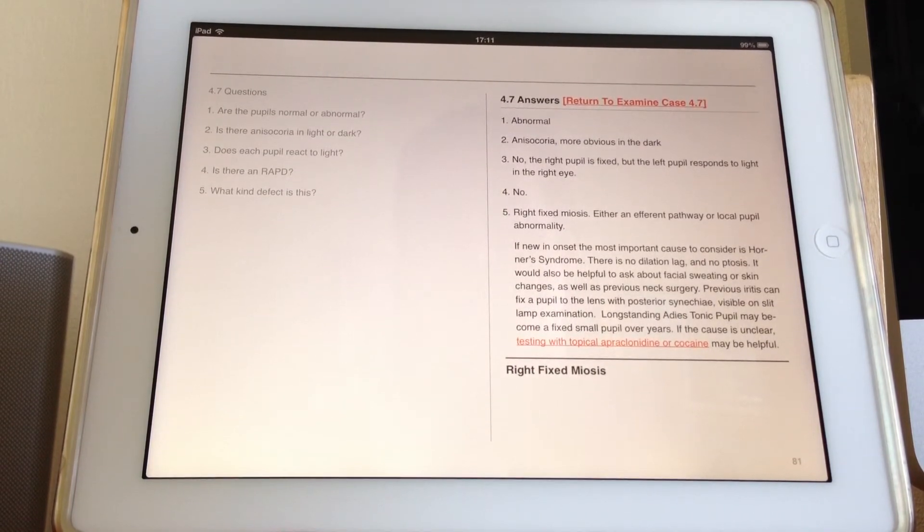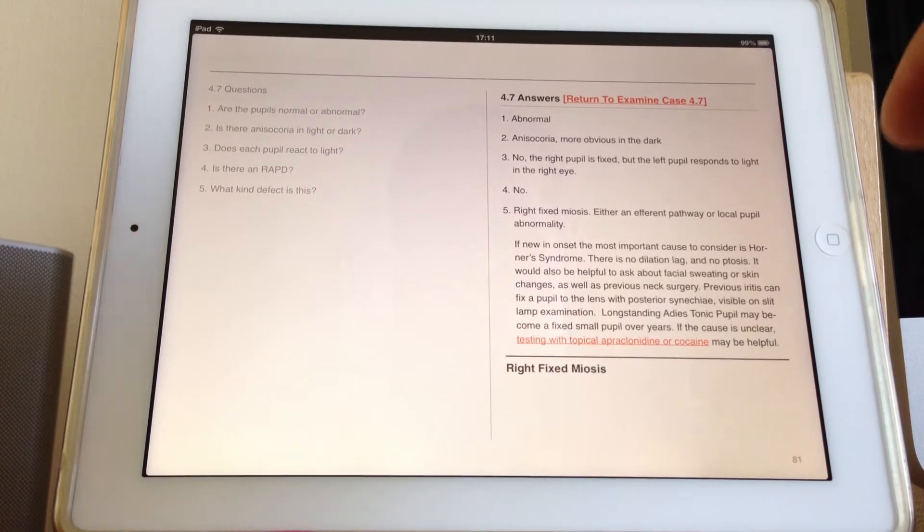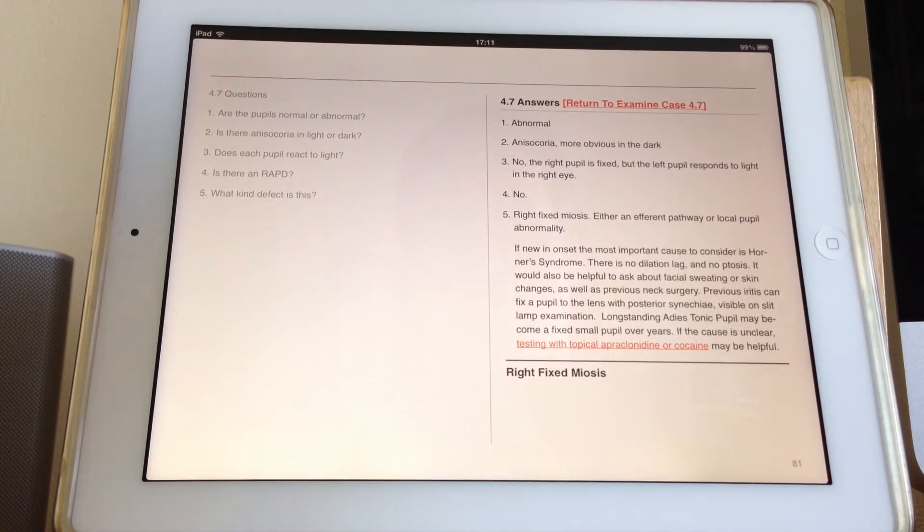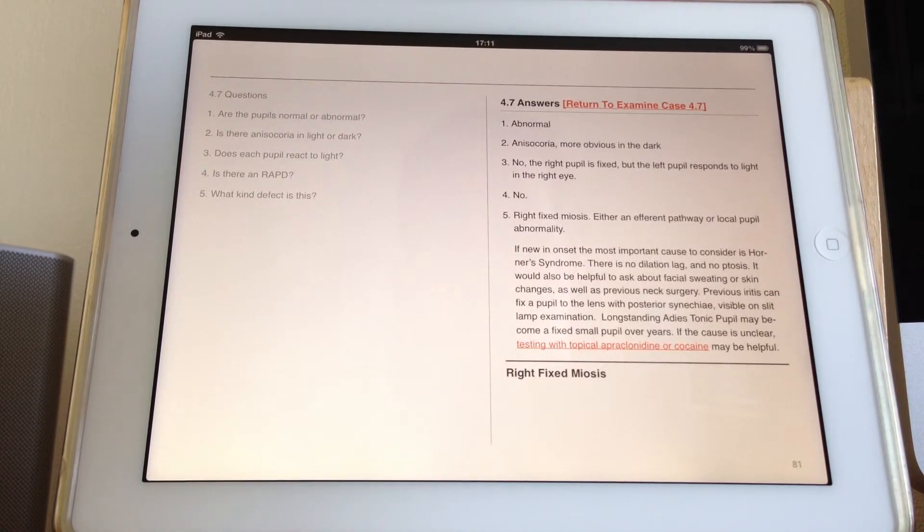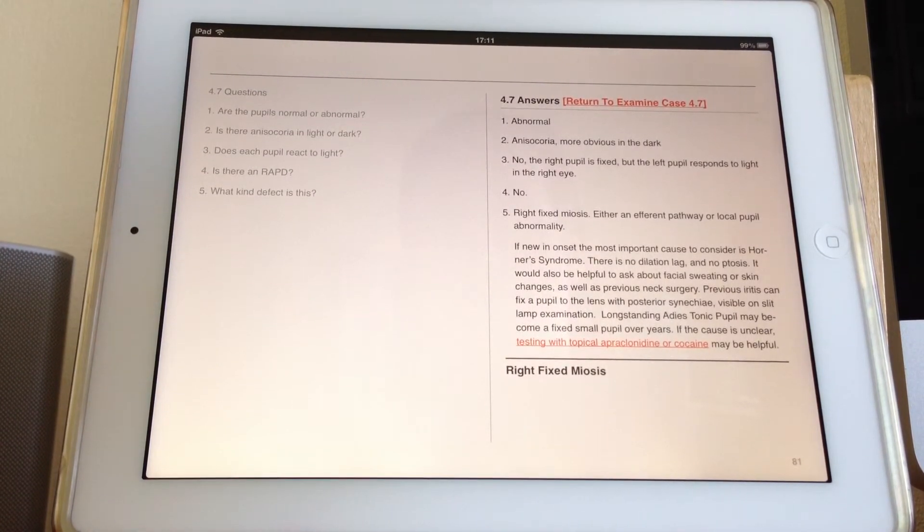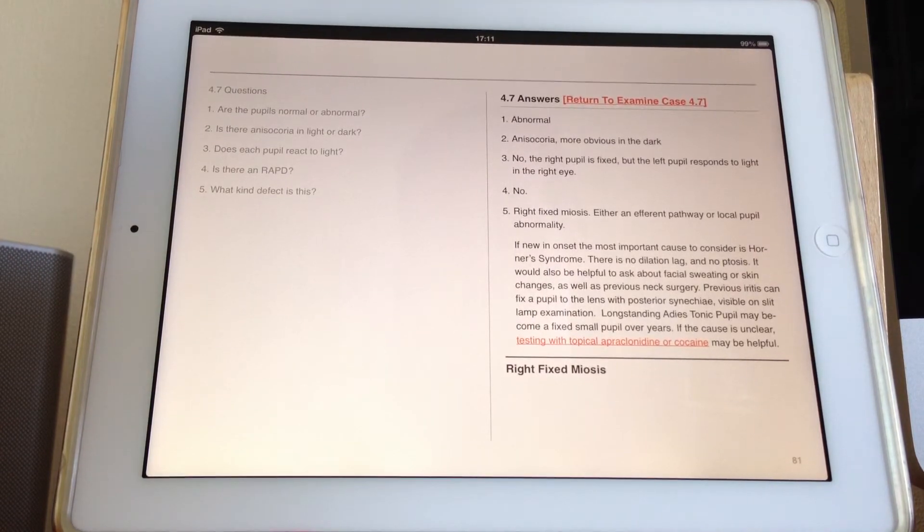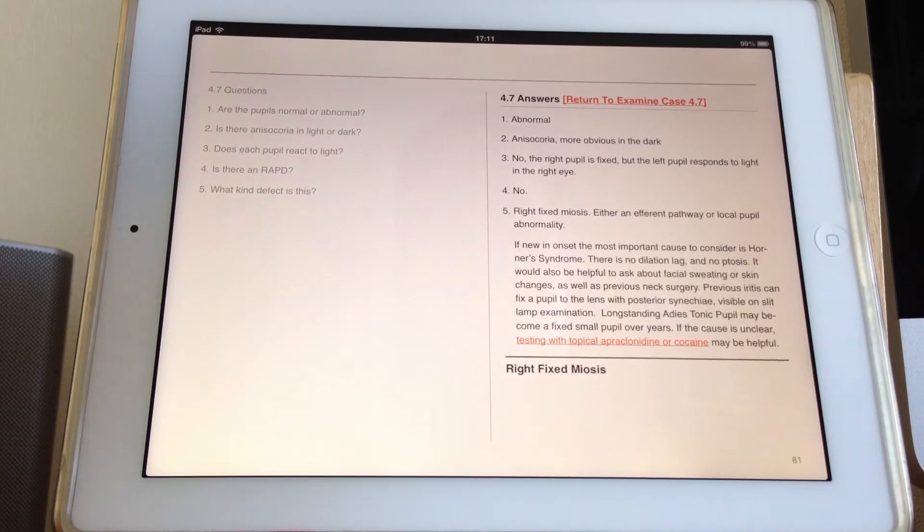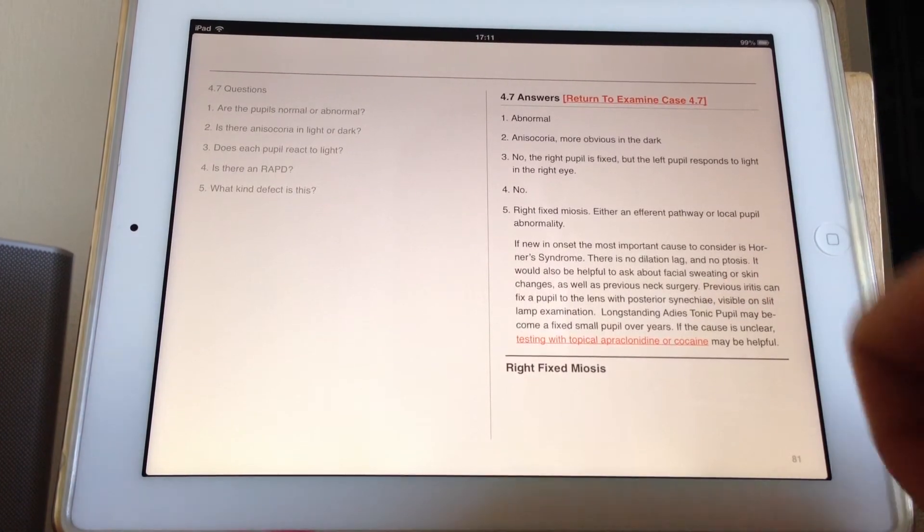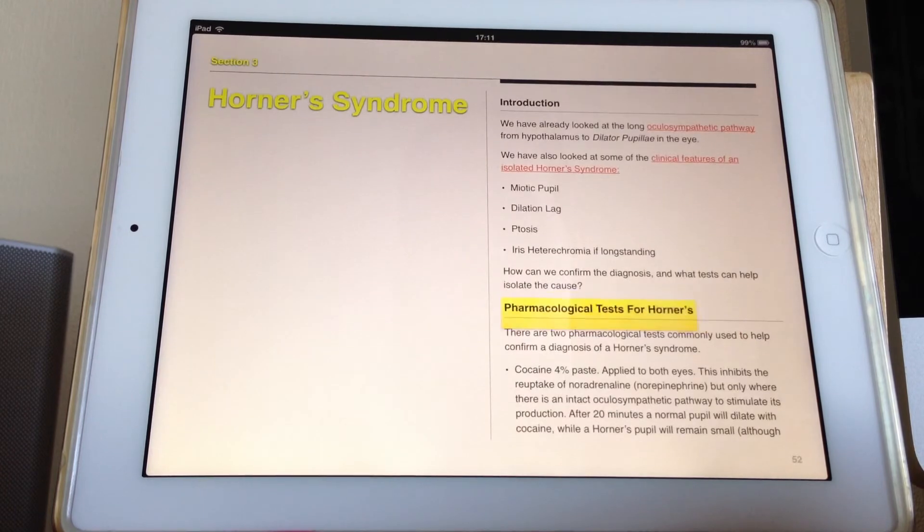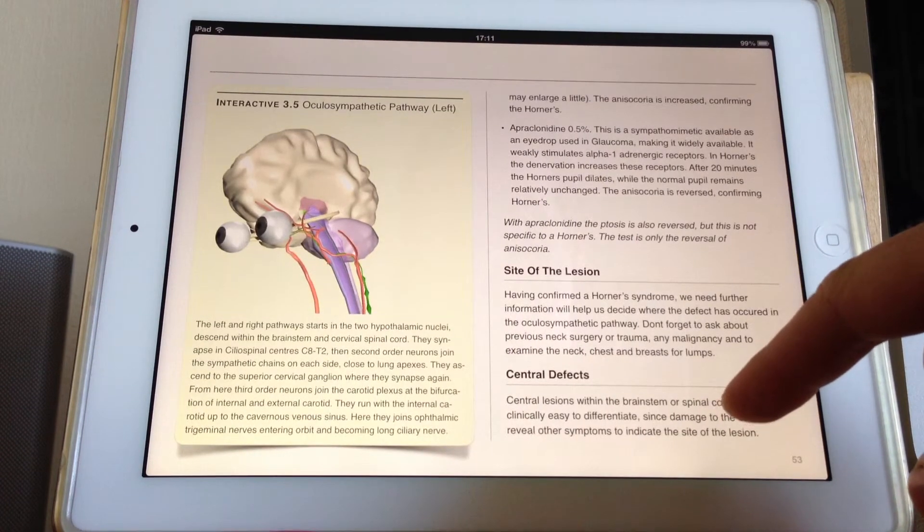But looking on a slit lamp would reveal that you'd see the adhesions. The other ones are long-standing Adie's tonic pupil may become a sort of fixed small pupil over the years. And that's long-standing Adie's pupil. It's a small pupil that's sometimes known as a little old Adie's. And then I've just got a link here to the bit about testing with apraclonidine or cocaine, which is useful if you're trying to consider a Horner's syndrome.